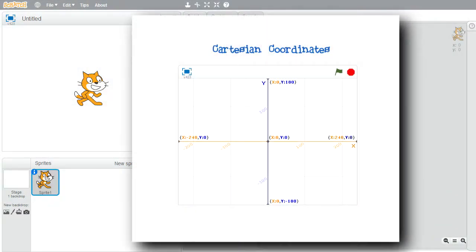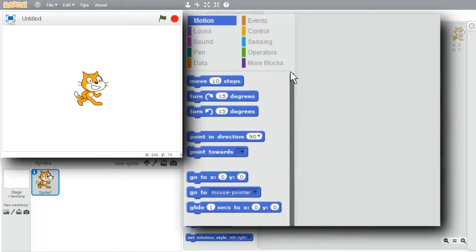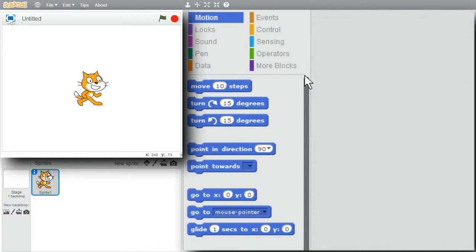In this challenge, I'll introduce Cartesian coordinates. They define all the locations on the stage. If they're new to you, don't worry. You don't have to understand Cartesian coordinates to move sprites on the stage, but it helps. It's very common to move sprites on the stage with the move and turn command blocks and not have to use Cartesian coordinates.